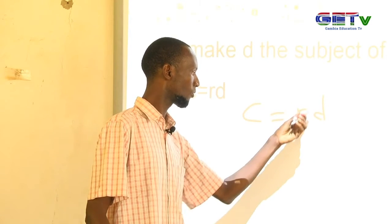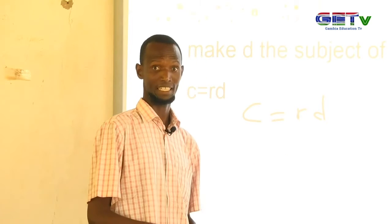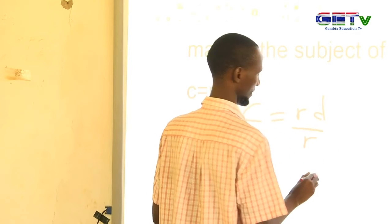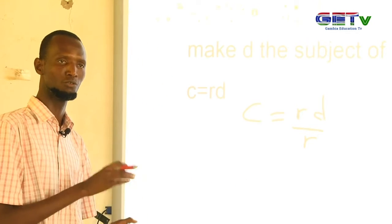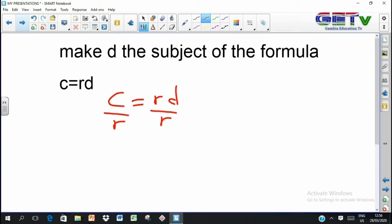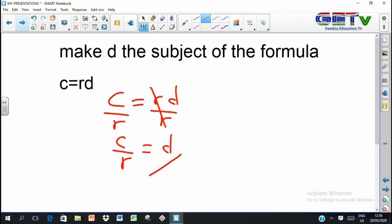For d to be alone, this r needs to go away from there — we need to undo this r. We know rd is r times d, that is a multiplication. And to undo a multiplication, you simply divide. So we are going to divide by r. Remember, whatever you do to one side, you must also do the same to the other side. So if I divide the right-hand side by r, I must also divide the left-hand side by r. Then the r's will cancel out, and we have c over r equals d.